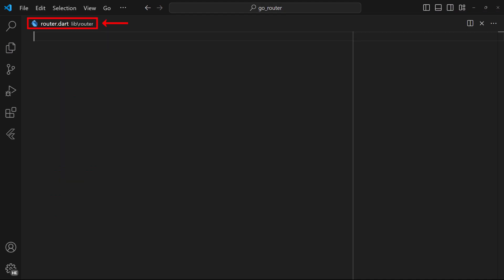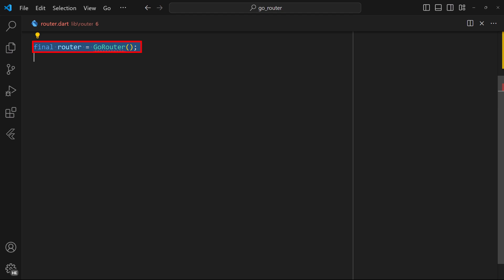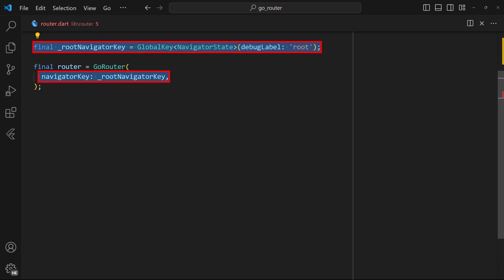Next, create your router file in your preferred directory. Inside the file, define your Go Router instance. You can set the navigator key of the router to a global key as defined here.